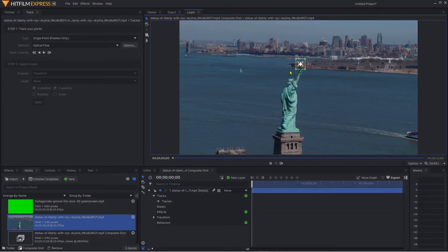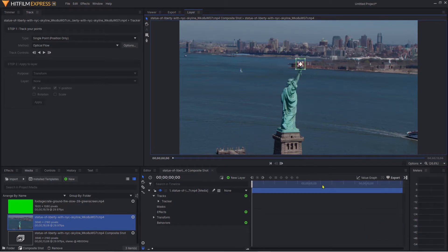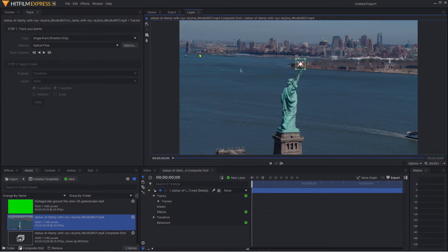What we need to do is track this element right through our video clip. You could actually start tracking halfway through if you wanted to, but I'm just going to make it simple. Come across to the left-hand control panel and click track forward.